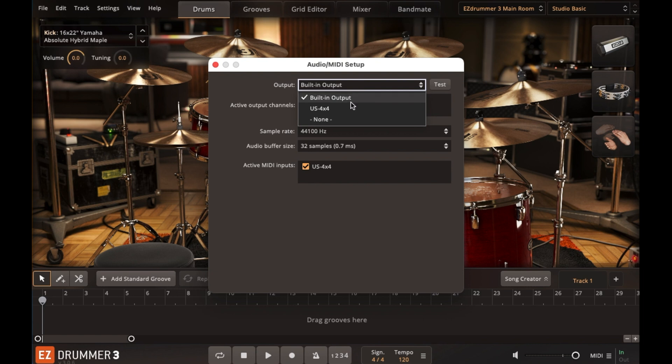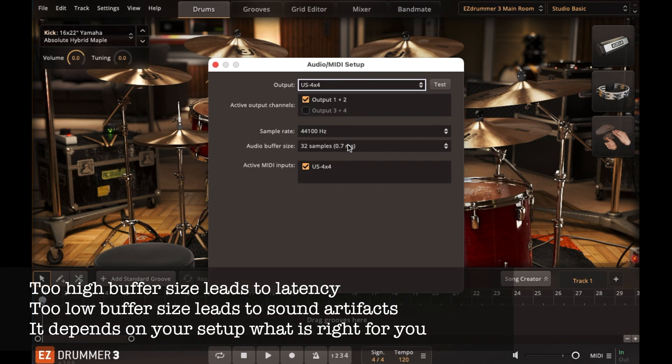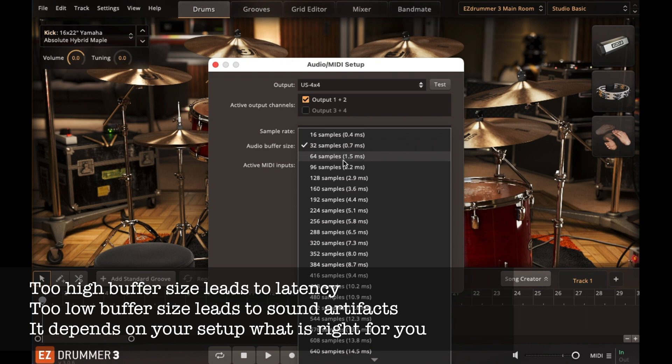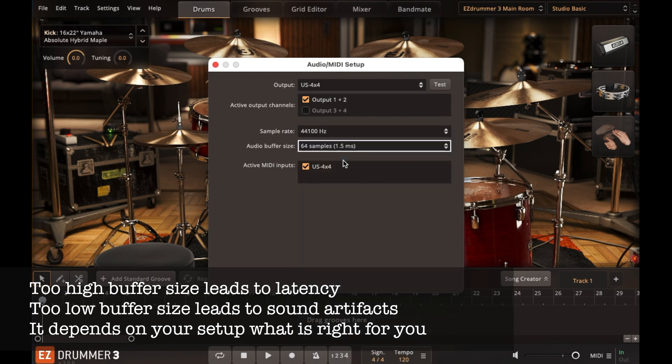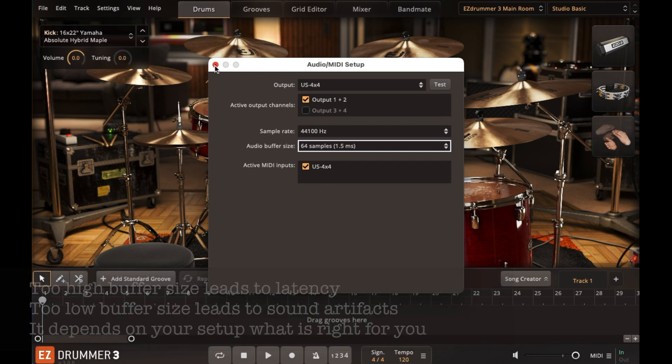Choose your USB audio interface under Outputs. Try to set your audio buffer size as low as possible to decrease latency. Just be mindful that setting it too low might cause artifacts. The best buffer size depends on your individual circumstances, but generally, you want the buffer as low as possible.